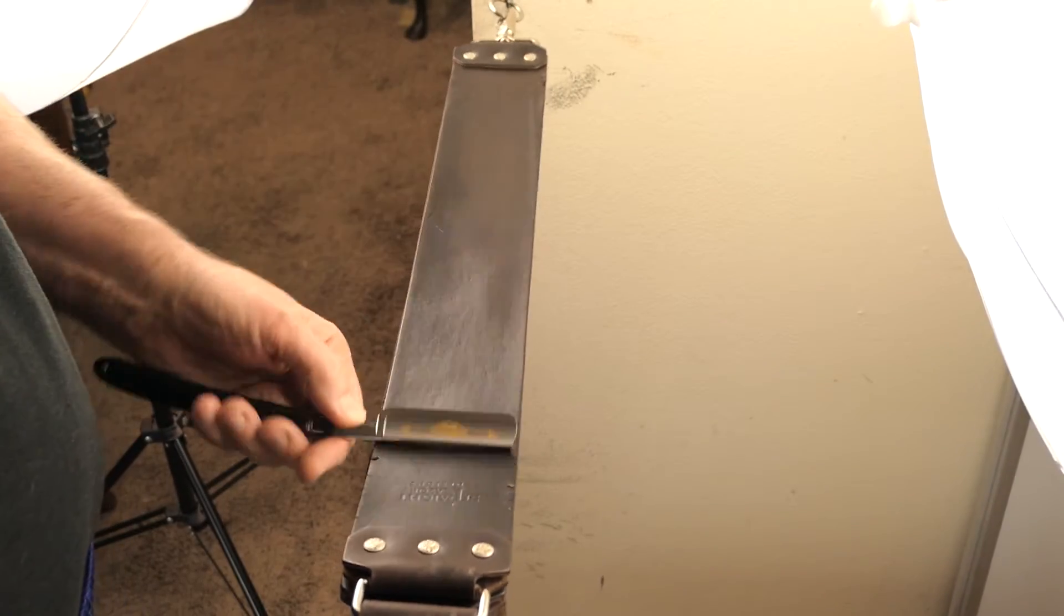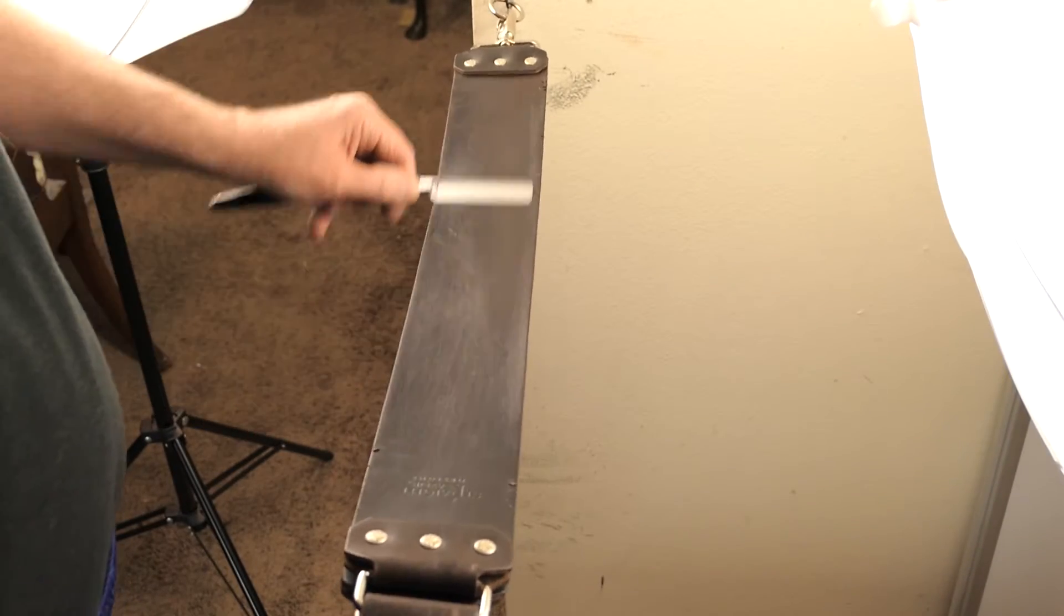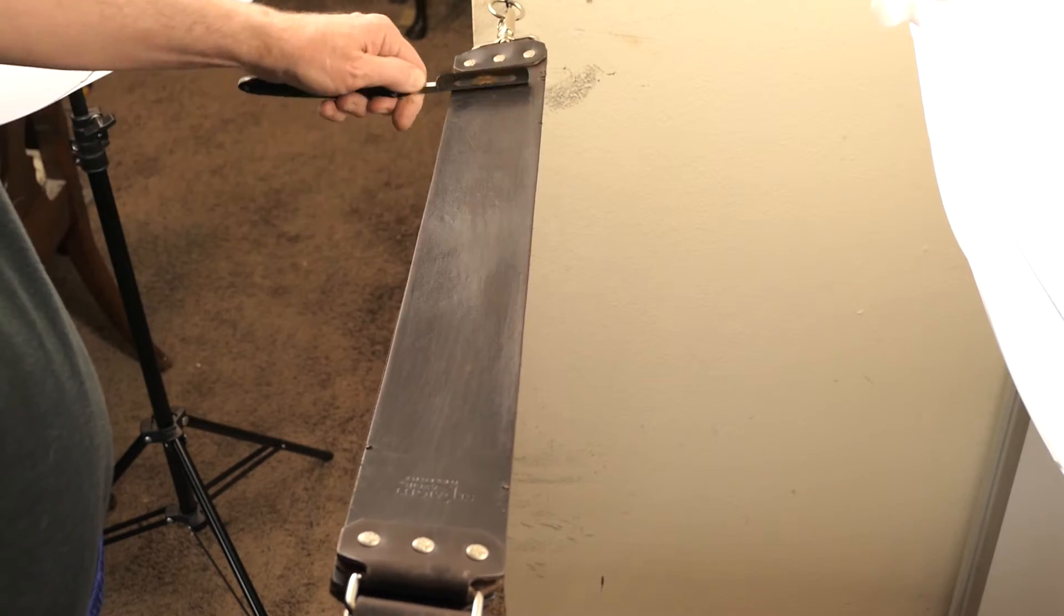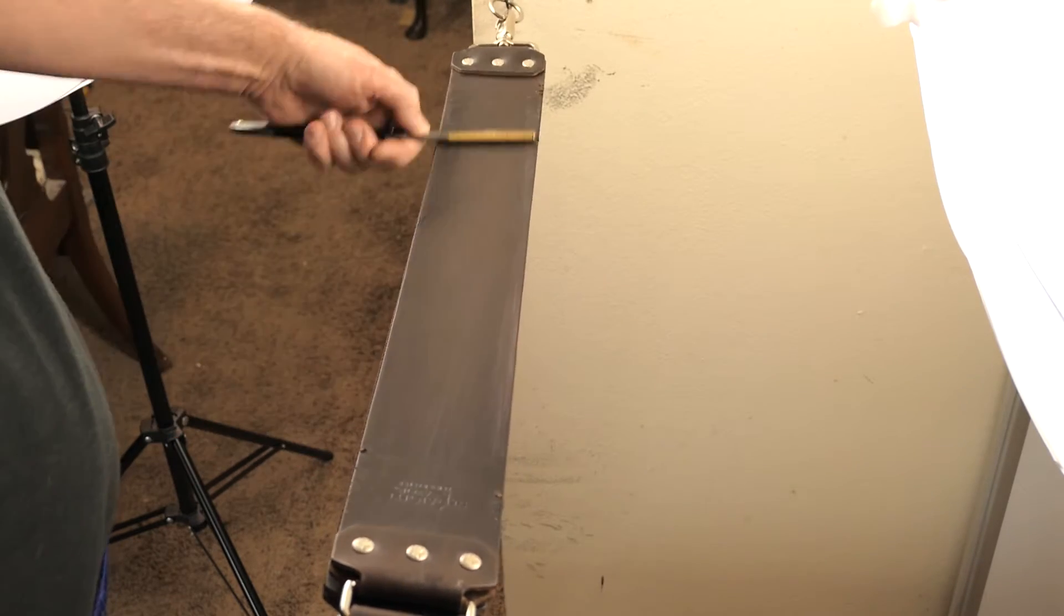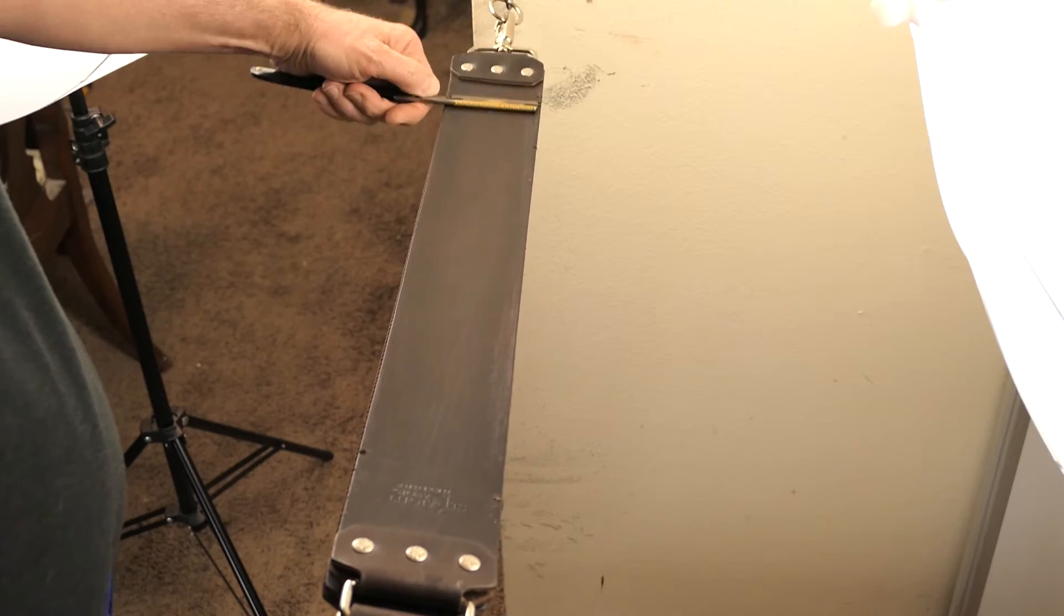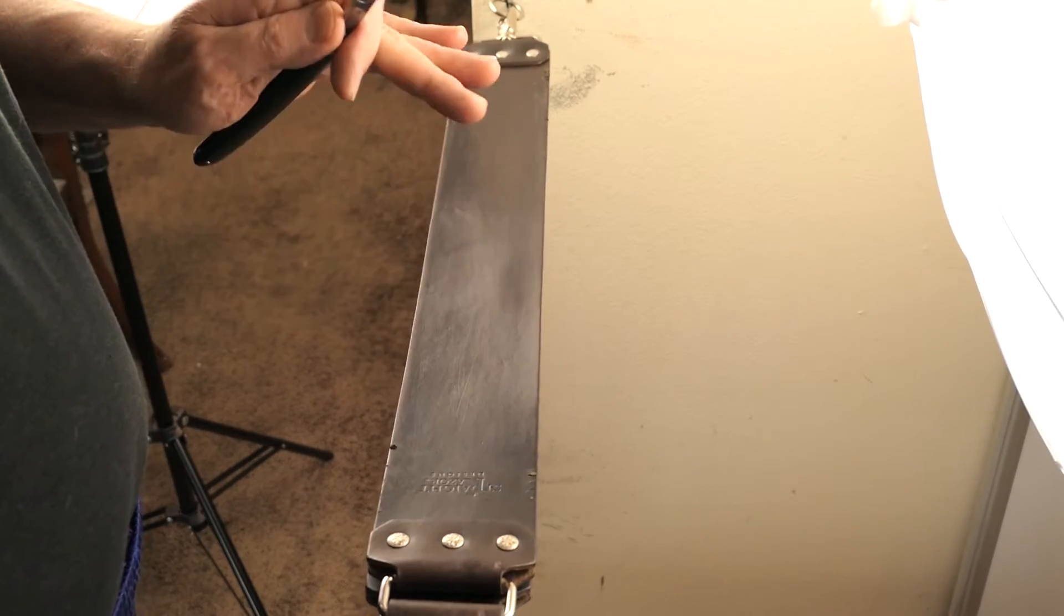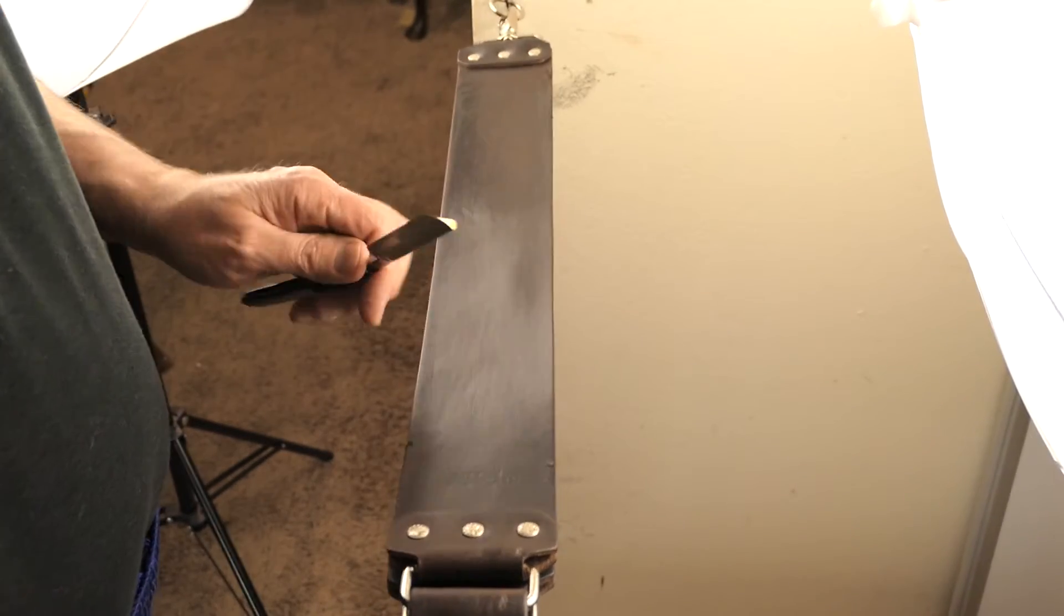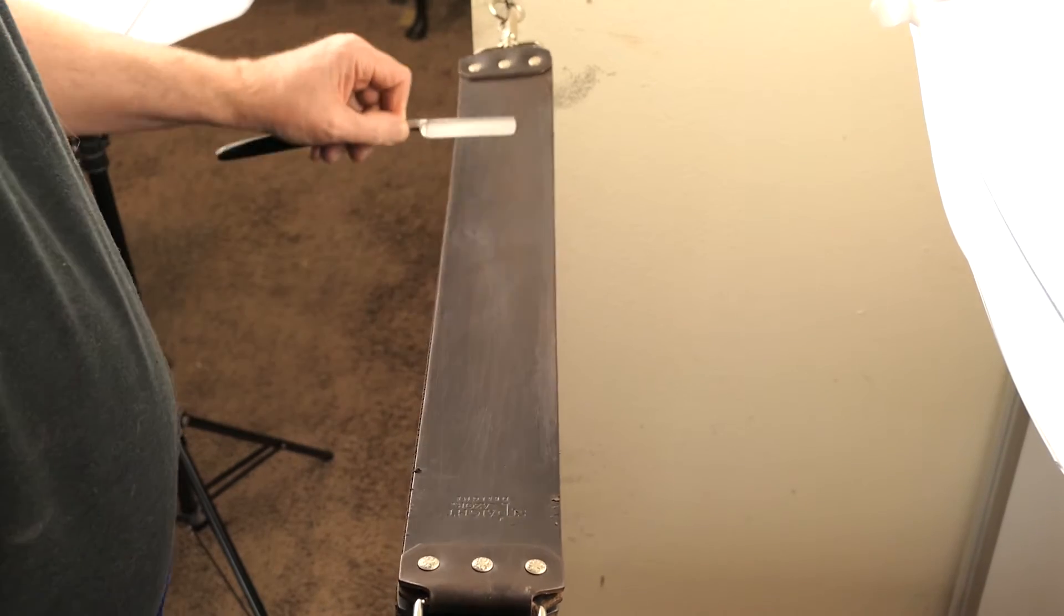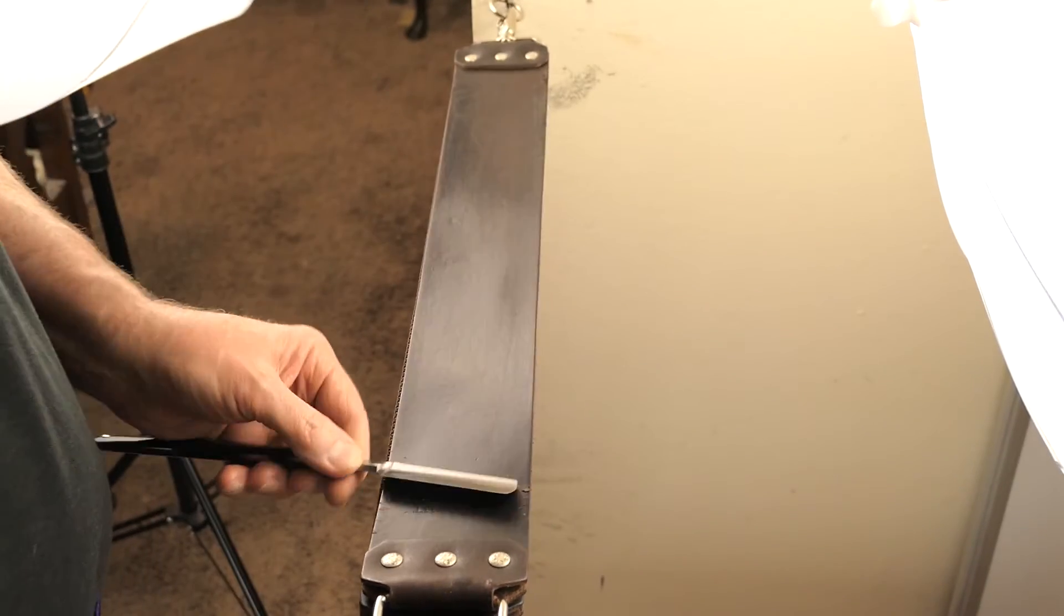Remember, the spine never leaves the strop going in the other direction before you put the blade back down. And then 10 light and then 10 X-strokes. So here's some X-strokes here.